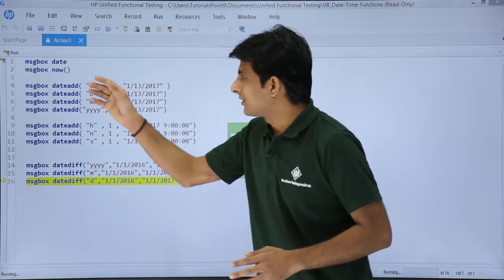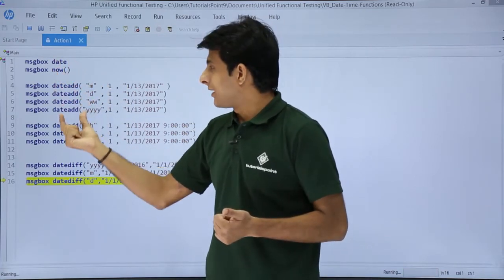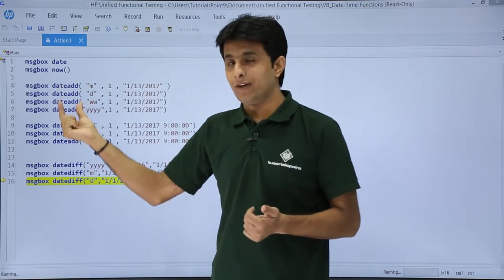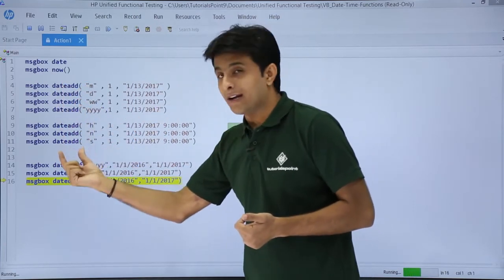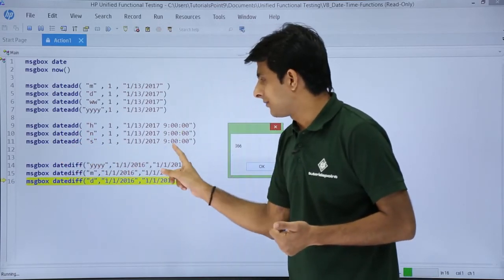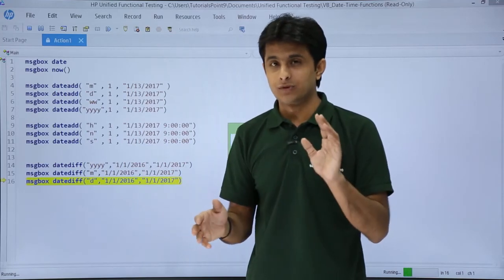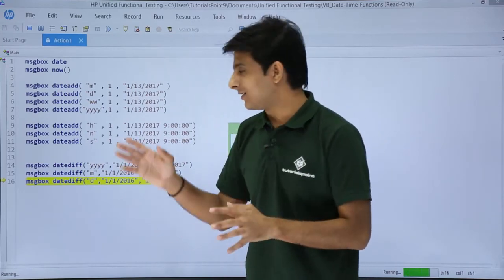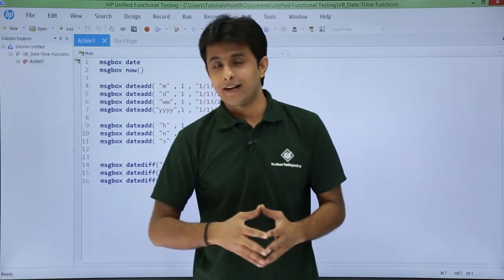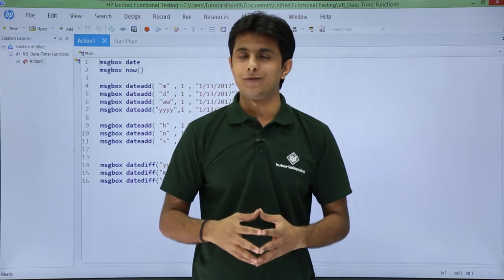So these are the functions covered: Date to display the date, Now to display date and time, DateAdd to add months, dates, years, weeks, hours, minutes, and seconds to a particular date or time, and DateDiff to calculate the difference between two dates in terms of years, months, and days. I hope you understand what date functions are and how to use them in VB scripting. That is all for this video.